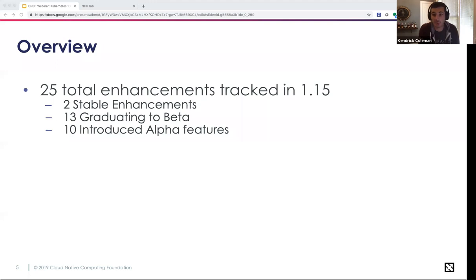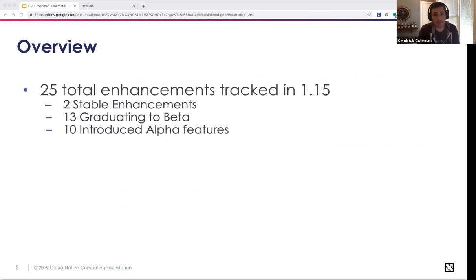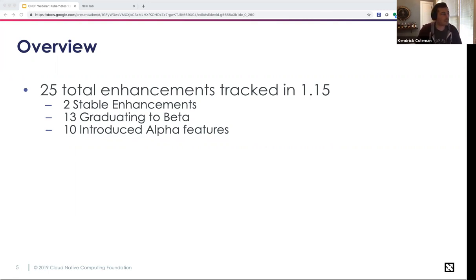We had 10 new alpha enhancements introduced in Kubernetes 1.15 and 13 graduated to beta. Alpha features are behind a feature gate that must be manually unlocked in your configuration. When a feature graduates to beta, it is no longer behind a feature gate. Stable features have been well regression-tested, had burn-in time, received community feedback, and are part of the core release.